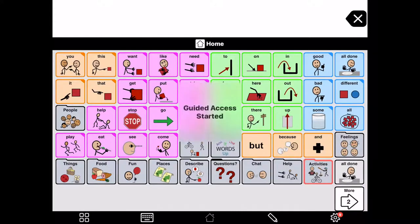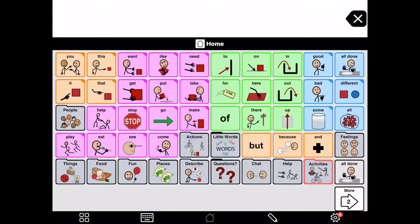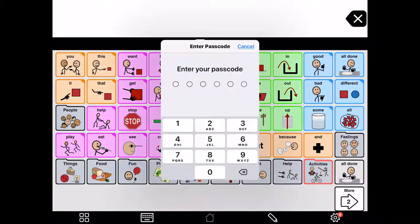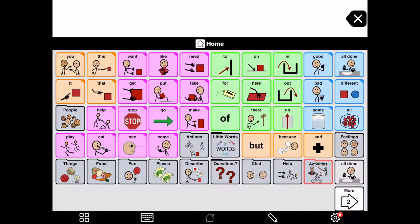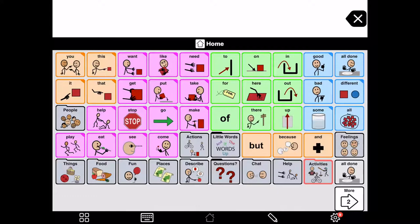Alright. Also, to show you, there's guided access. If I enter the password wrong. So, let's say one, two, one, one, one, one. Right. It says incorrect passcode. Try again after 10 seconds. If that happens a bunch, it can take a really long time to reset guided access. So, don't do that. It's the best advice I have for you is just don't do that.